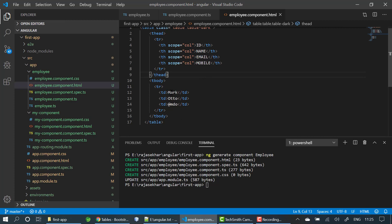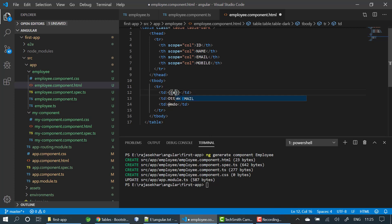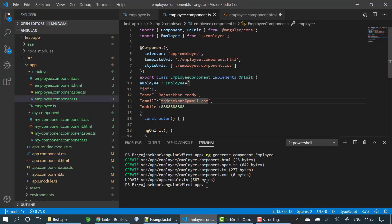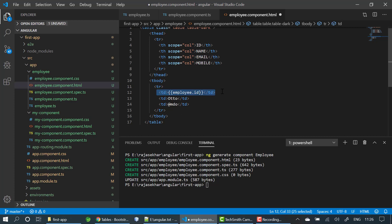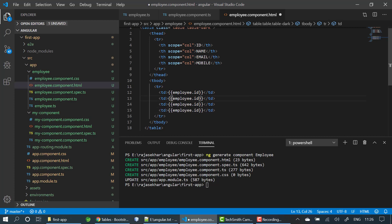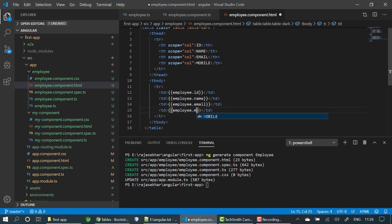In order to work with data binding, we use double curly braces and write the property names from the employee component TypeScript file. I am using employee.id, then changing the others to employee.name, employee.email, and employee.mobile accordingly.